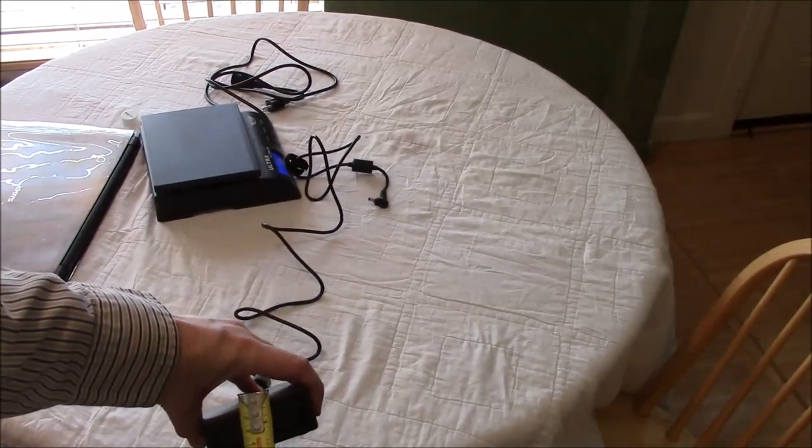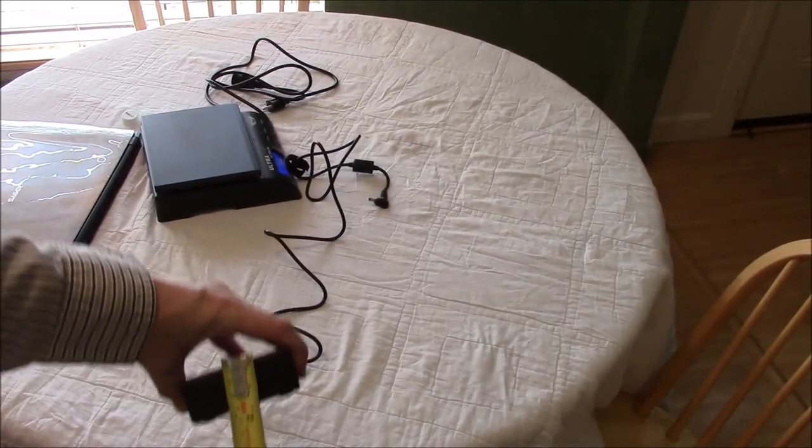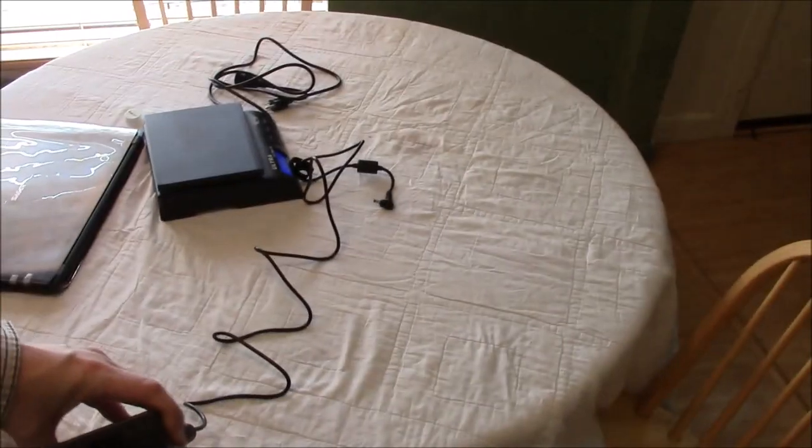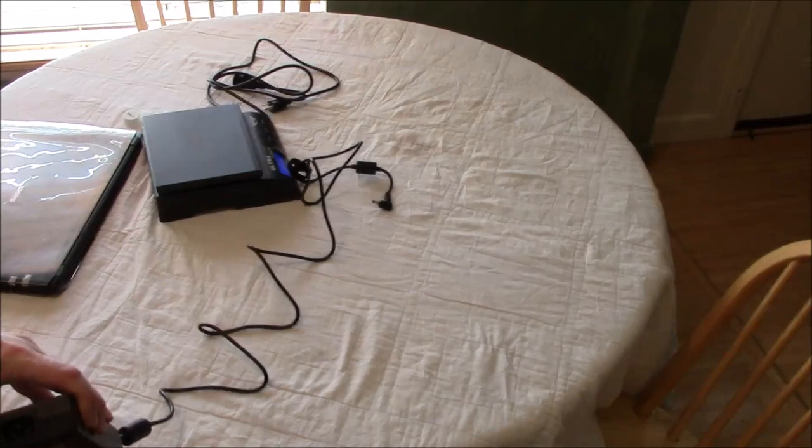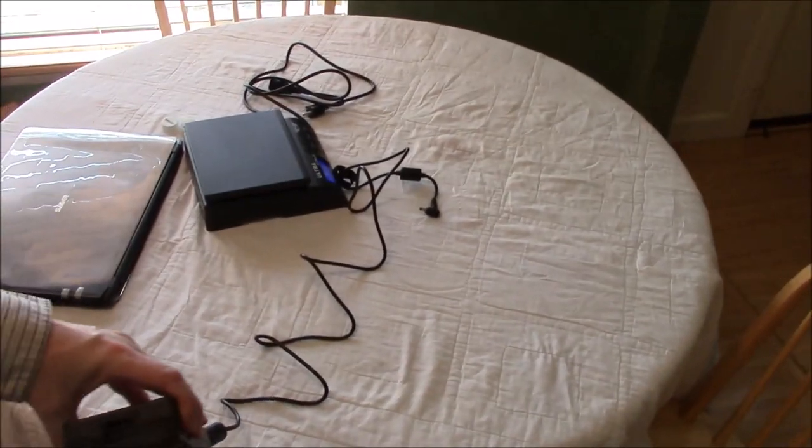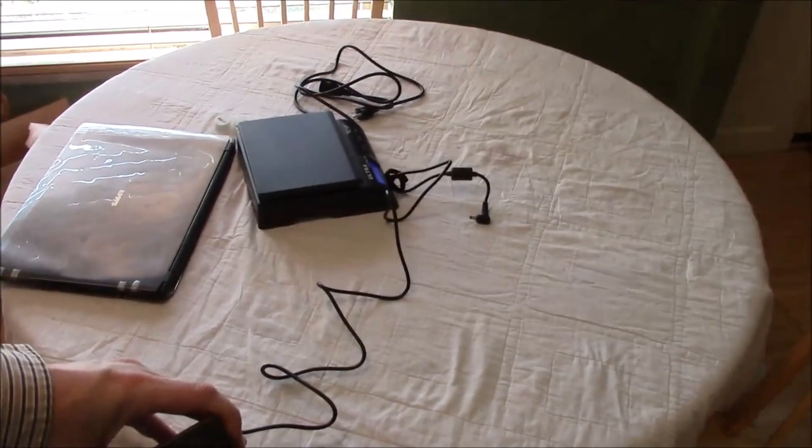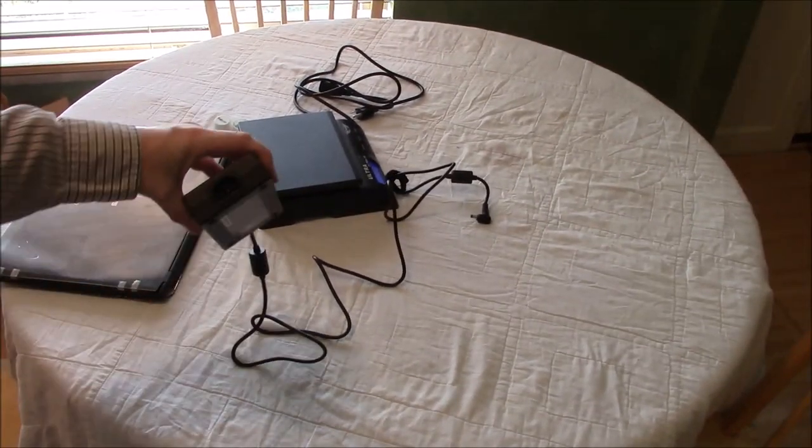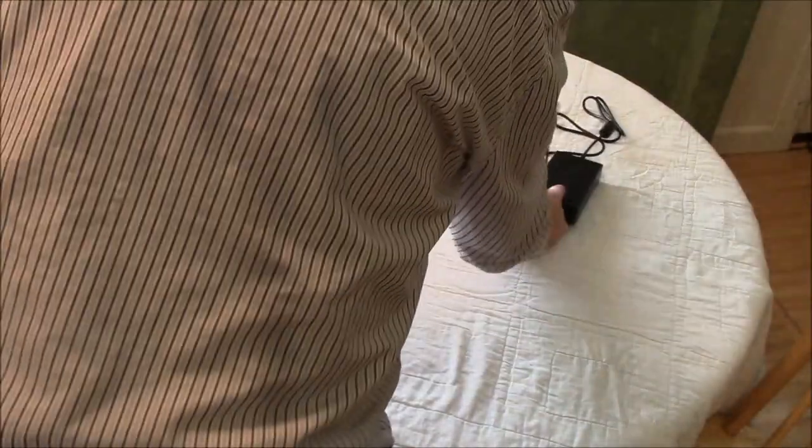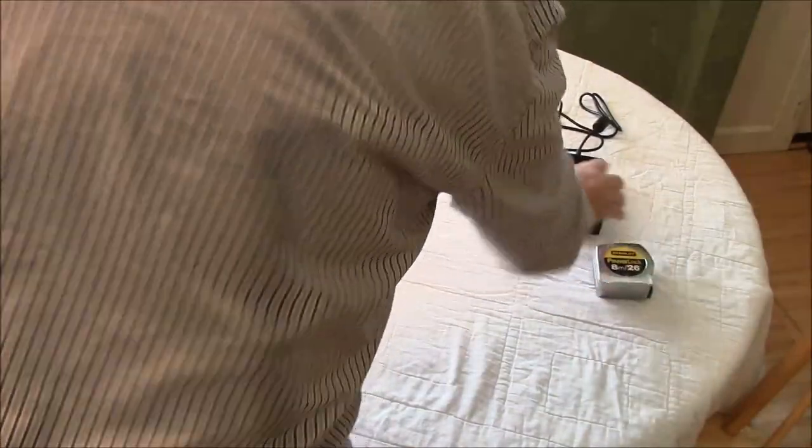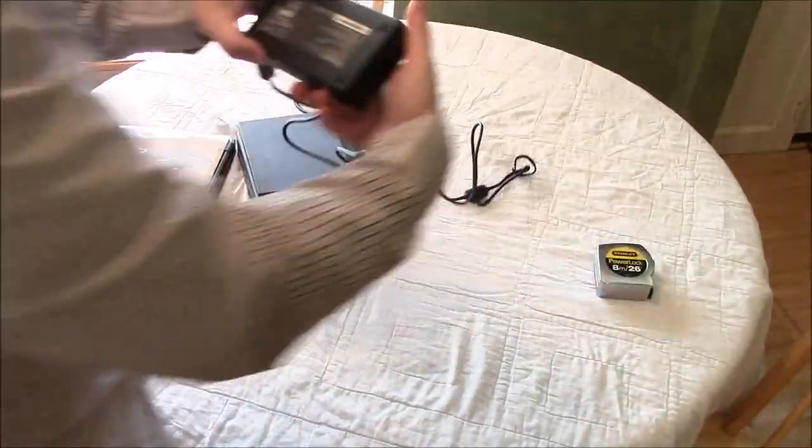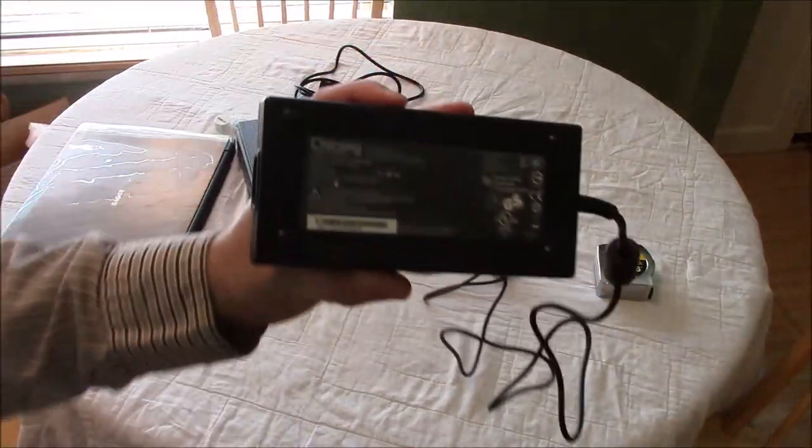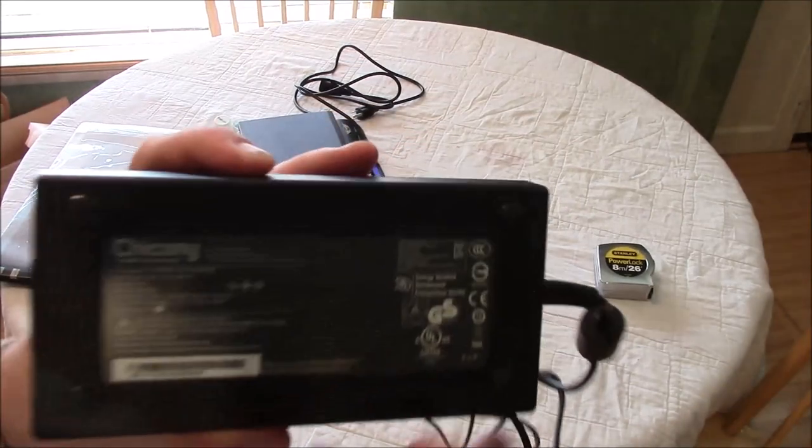Oops, sorry about that. I accidentally kicked my tripod. All right, the power supply itself, let's see if we can zoom in on that.